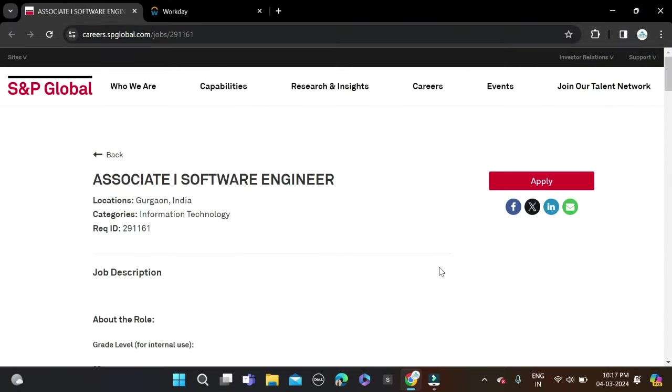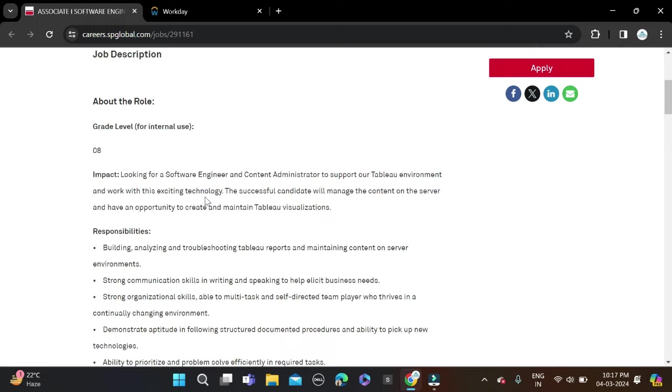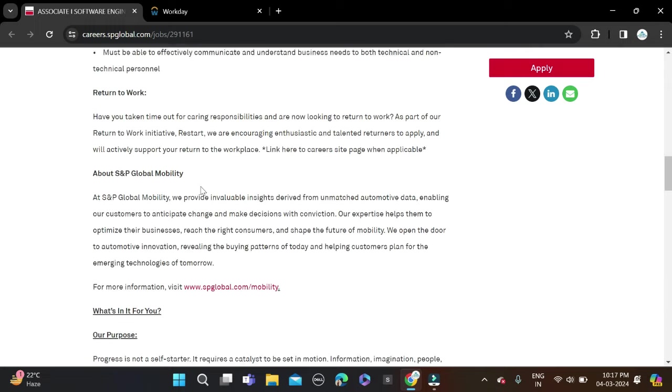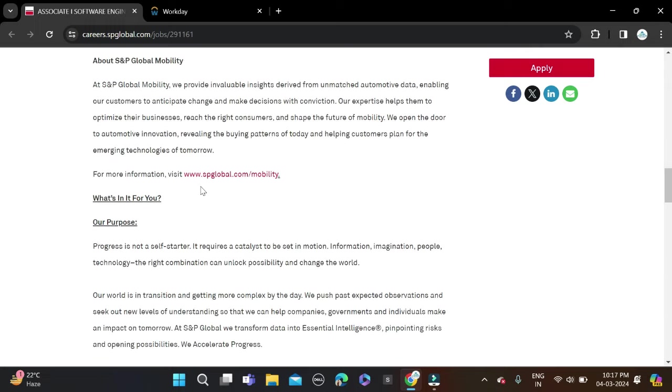Hi everyone, welcome back to a new video. In this video I will tell you about one very good opportunity coming from S&P Global. They are hiring for Associate Software Engineer and I'll cover the required qualifications for this opportunity.